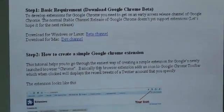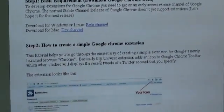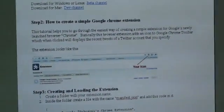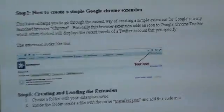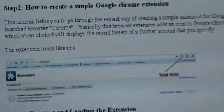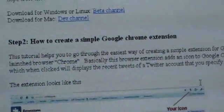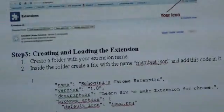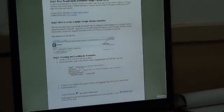The JSON file will include information about the extension like the name, version, description, and the browser action. There will be a default icon which will be saved in the same folder as the extension and will be shown on the toolbar. So all these details go in the JSON file.